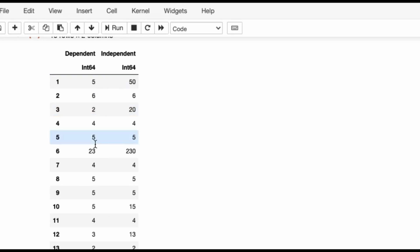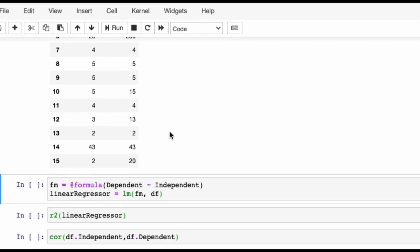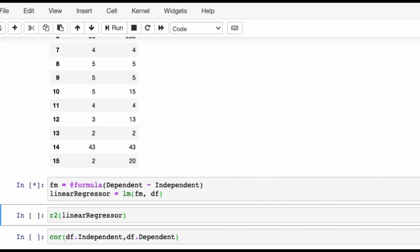This is our df data frame. What is the formula? Dependent tilde Independent, which means that this dependent column is your y and this independent is your x. If I have to just correlate with the usual textbook definitions, y is equal to your intercept plus the slope times independent.